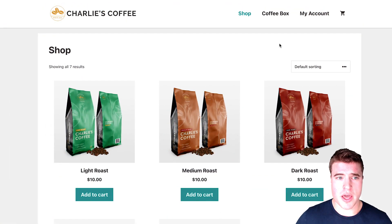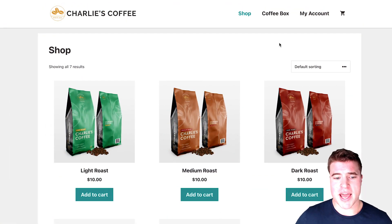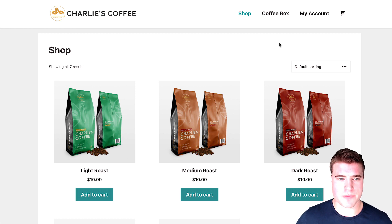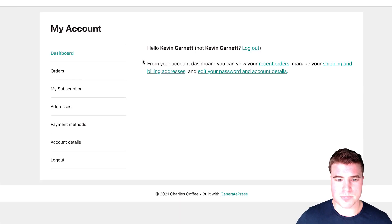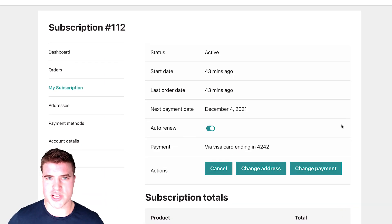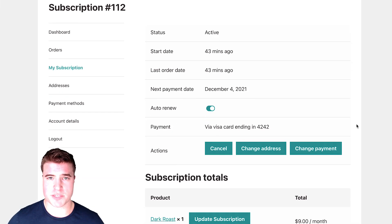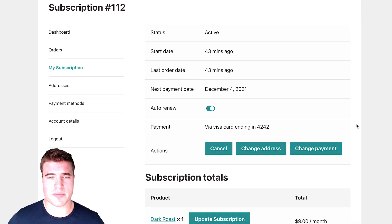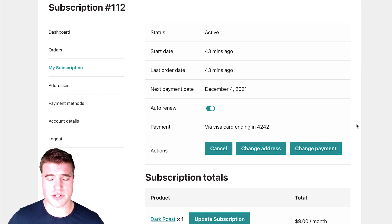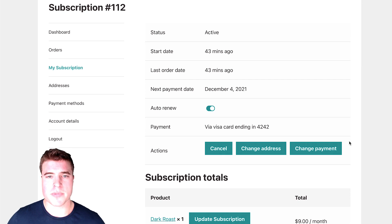I'm going to go to my Charlie's coffee shop. And this is just an example order. I just did an example order. And as you can see, the default actions are cancel, change address and change payment. So we want to be able to allow to change the frequency of a subscription, skip a payment, change the next shipment date, et cetera.